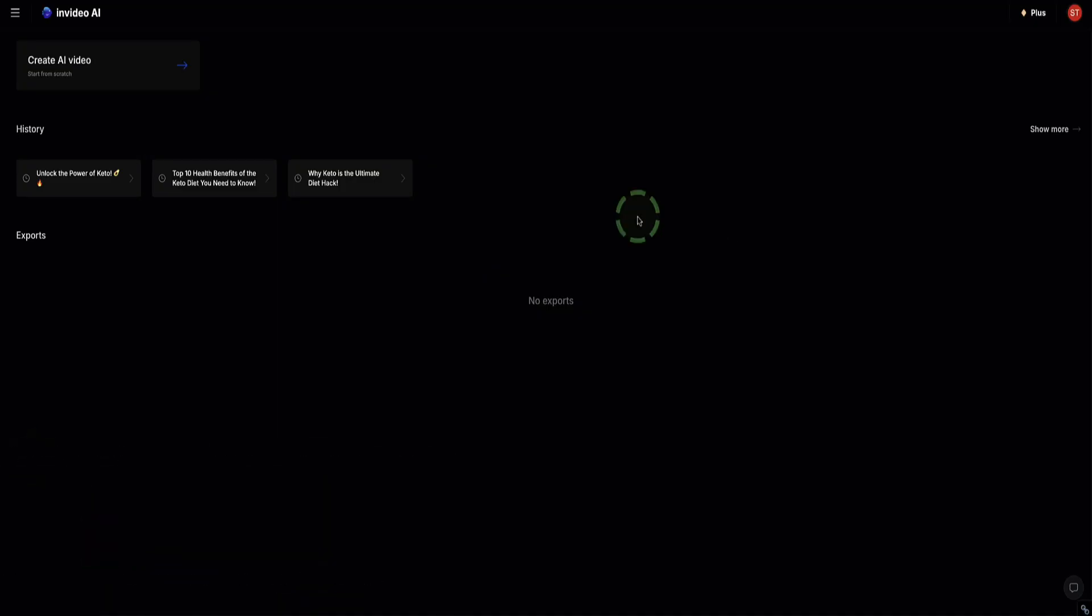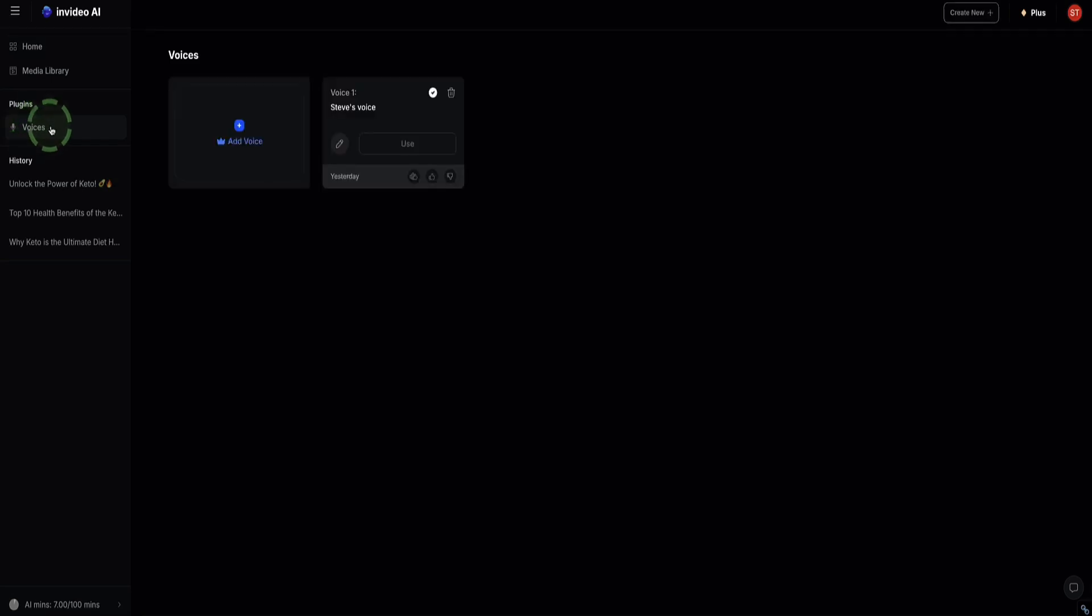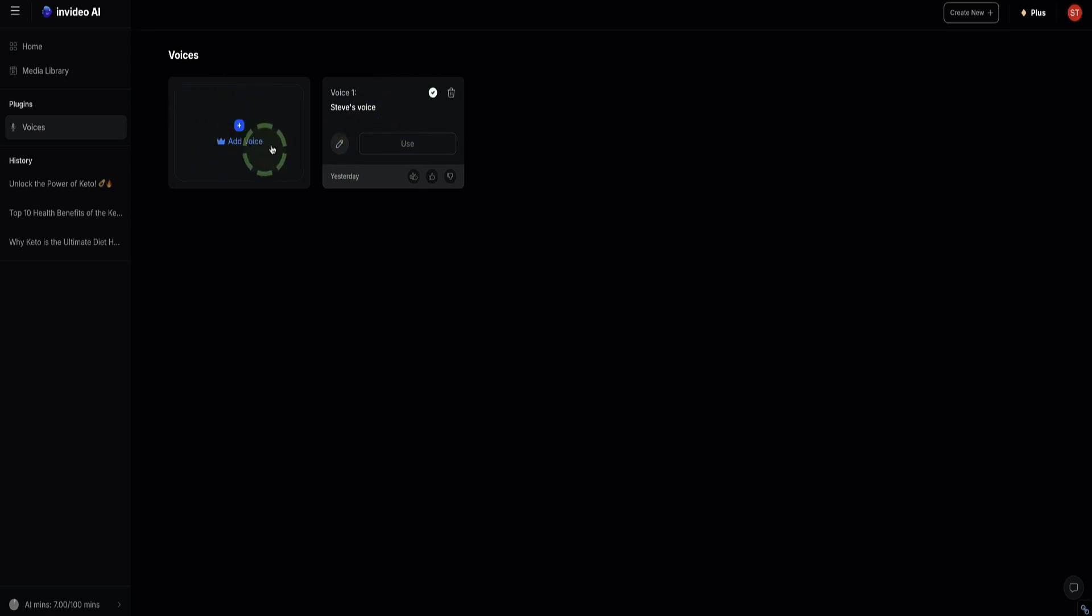Once you first log into your InVideo AI account, you first need to head over to the top left to the hamburger menu here to open the sidebar menu and then select the Voices option here. I already have a voice clone set up, but if this is the first time you've done this, then the only thing here you'll see is this box that says Add Voice.